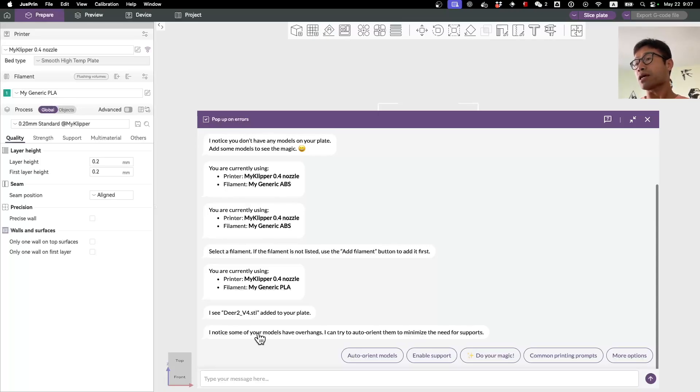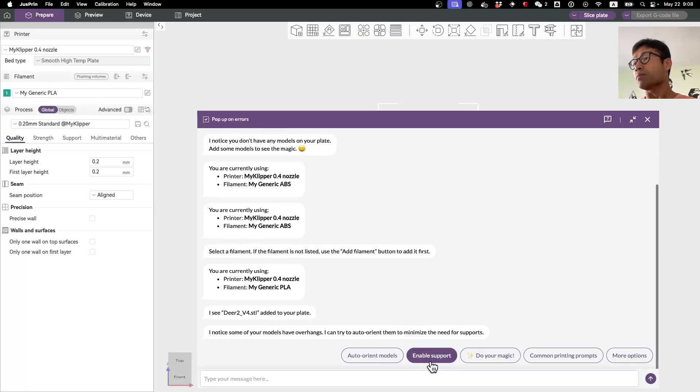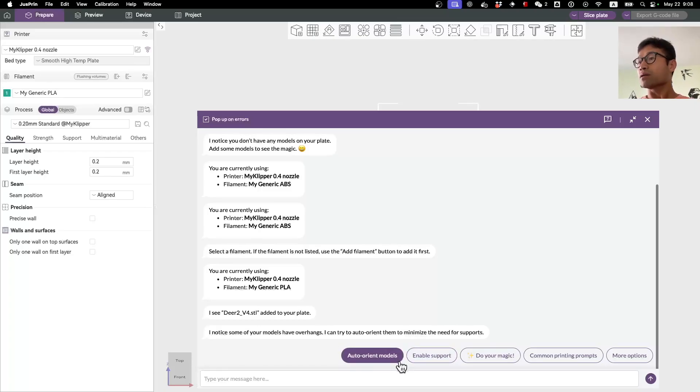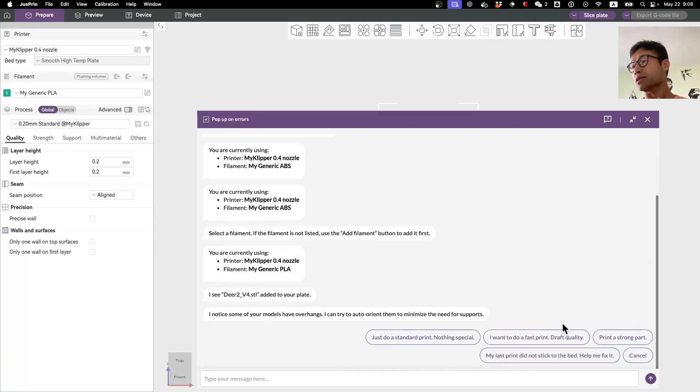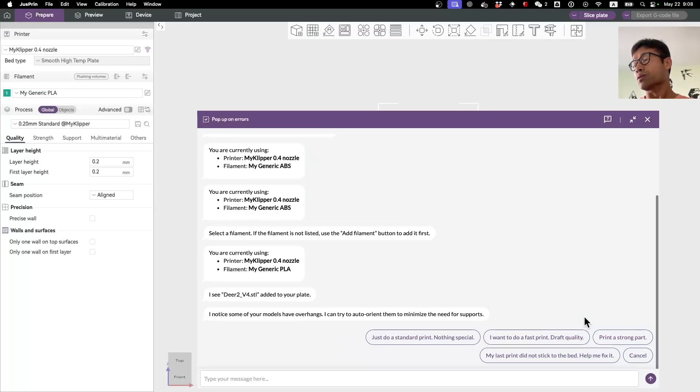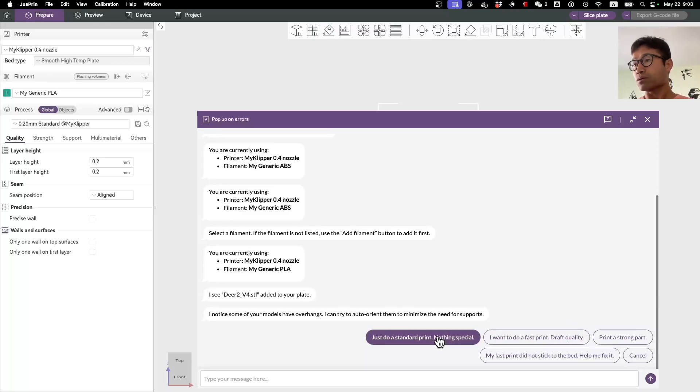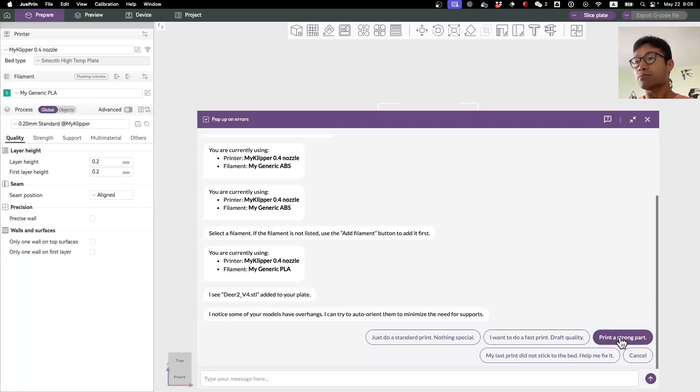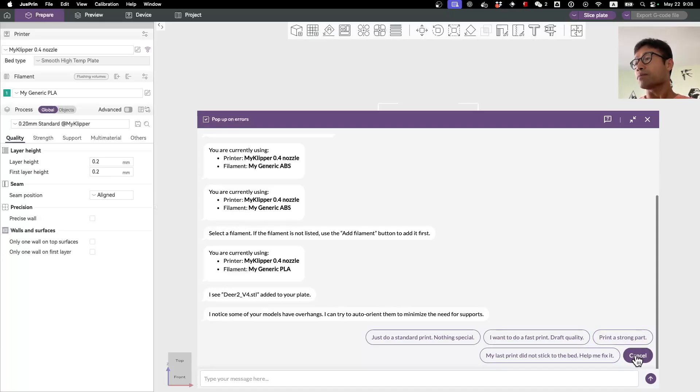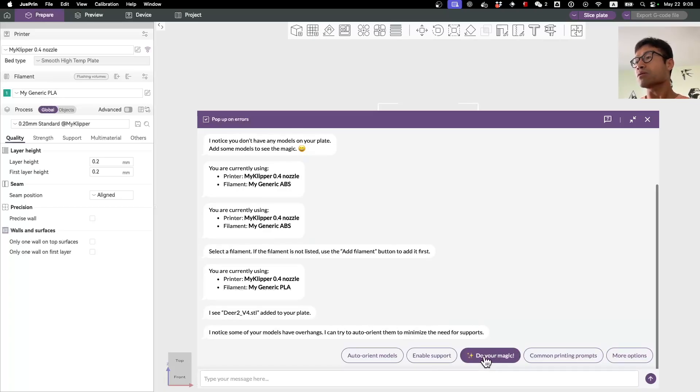You have a few options here. First of all, JustPrint will try to have a good guess on what you want to do. For example, this one has overhangs, so I guess that you may want to enable support or reorient the model. You have other interesting options. There are some common printing prompts, which is basically how other users often find helpful when it comes to slicing and printing this model. You can do just standard print, draft quality, strong parts. Just a few options, we're probably going to add more in the future. The most interesting thing is 'do your magic' here. This has the AI try to guess what this model is and how to slice it.